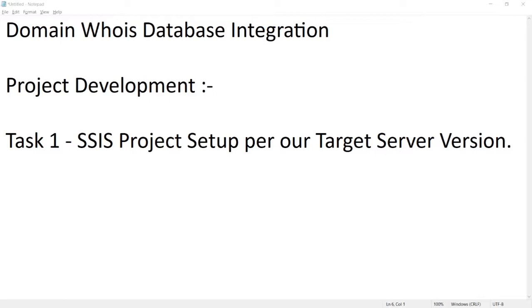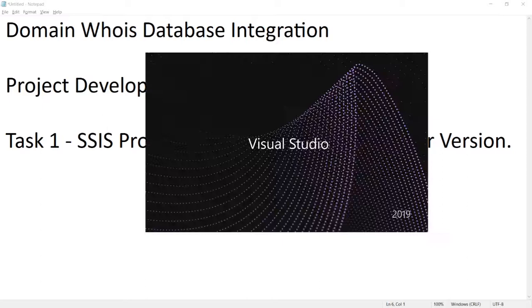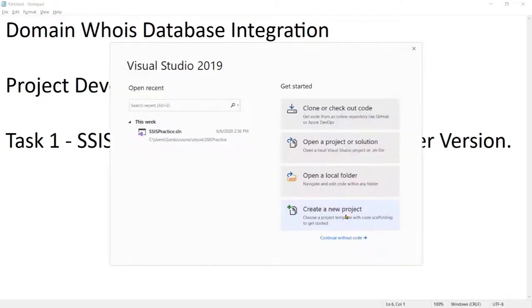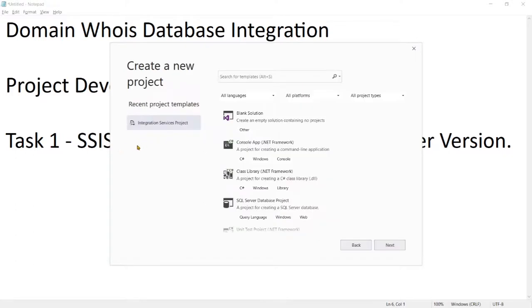So let's go and open Visual Studio to get started. Let's create a new project. Click on the Integration Services Project and then click Next. If you don't have it in the recent project templates, you can search here for Integration Services Project.